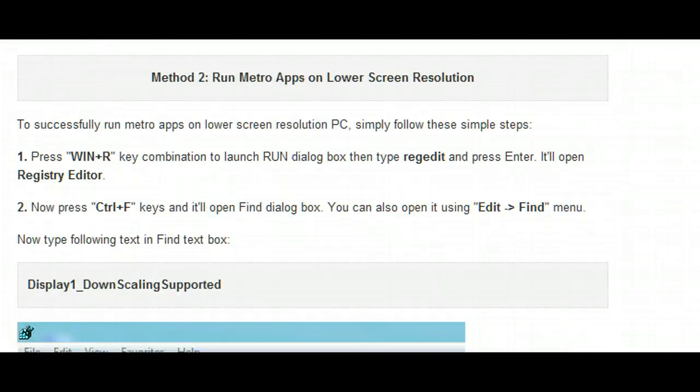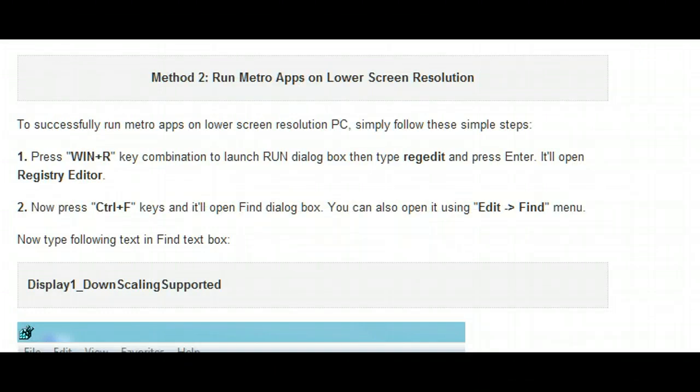Feeling a little rejected, I undid all the changes, rebooted the system, and proceeded to follow the instructions for method number two.